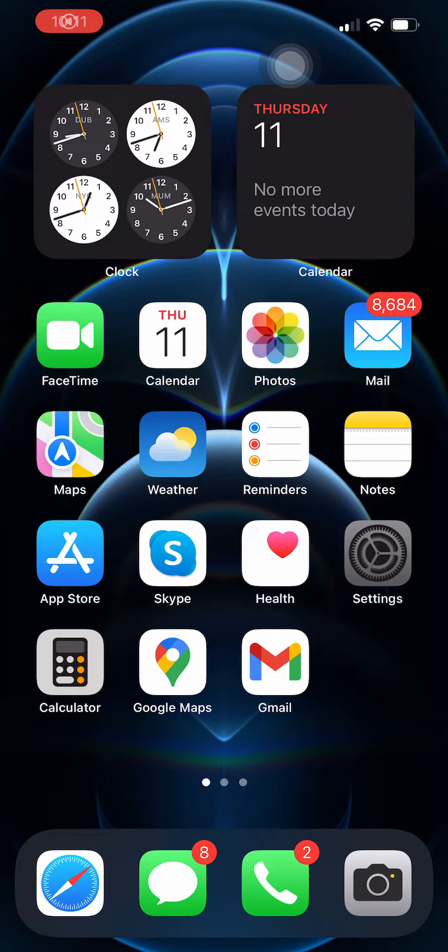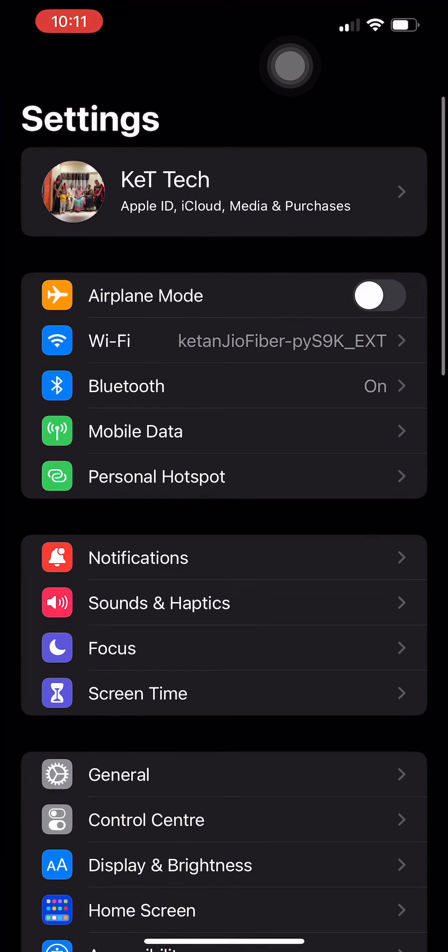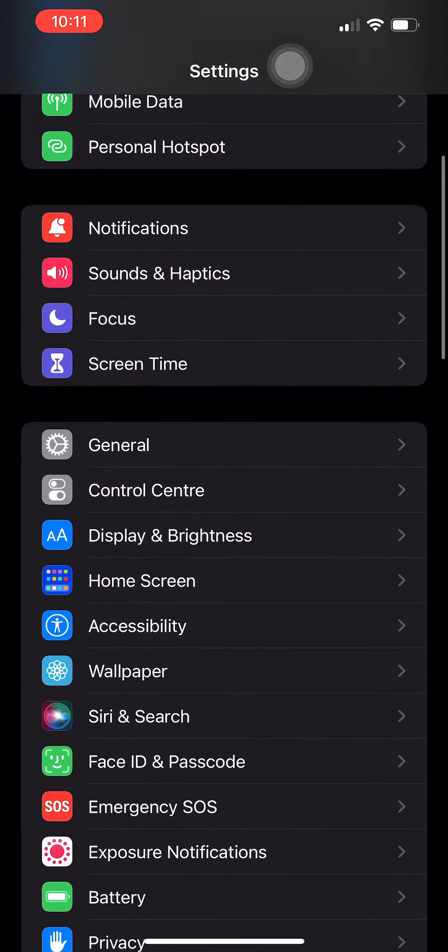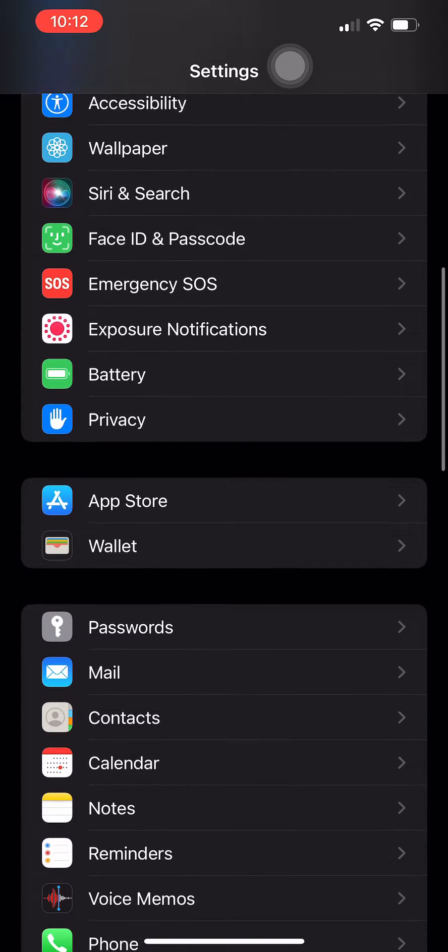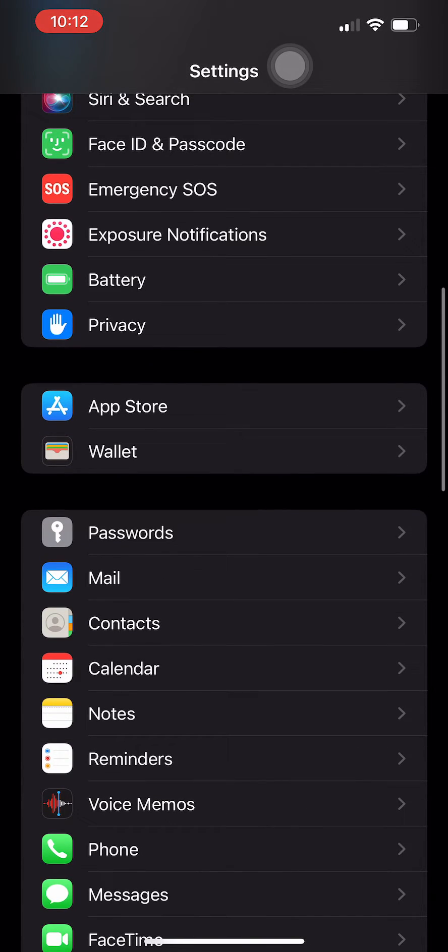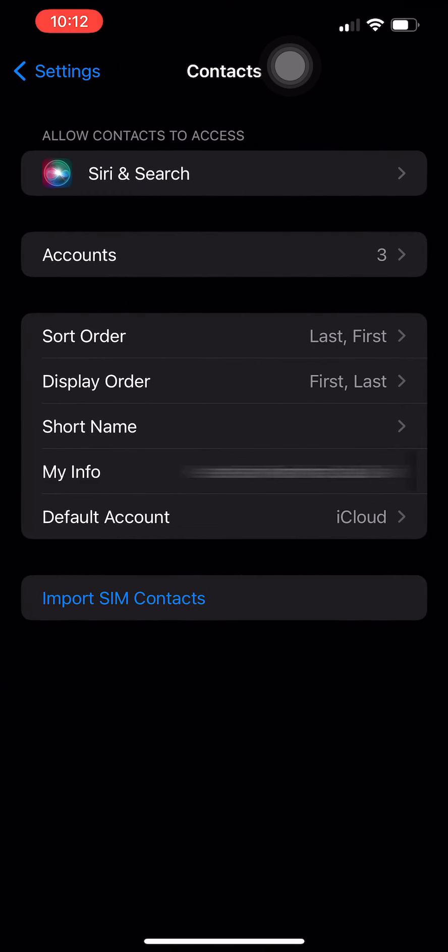First go to the Settings menu, then scroll down to Contacts. Now click on Accounts.